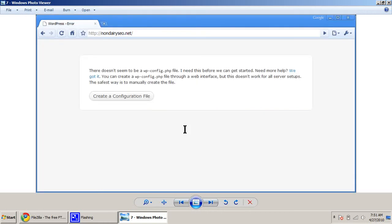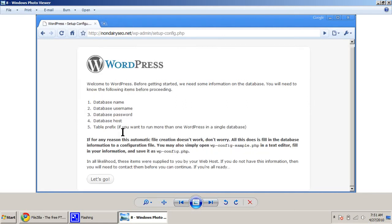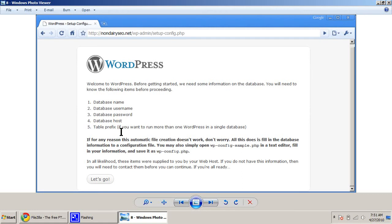Until you get to the point when you pull up, when it gets done, you pull up your .com or your .net, and you come to this page and you click Create a Configuration File. Now, you need to know your database name, your database username, your database password, where your database is, usually that's just localhost, and a table prefix. So click Let's Go.